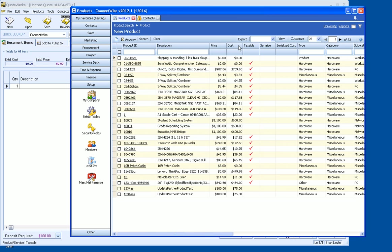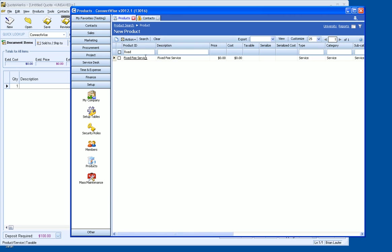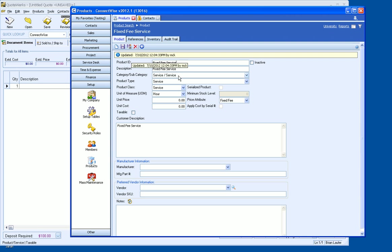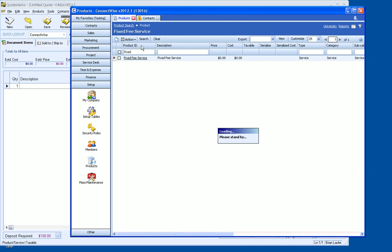So what I'm going to do right now is just select a fixed fee service and we'll go ahead and save and close. All right, so now we've got that new product here, so if I do a search for fixed, there's our fixed fee service. Actually, I neglected to set a price, so we'll set a price of $150 an hour and maybe a unit cost of $40 there. Save and close.